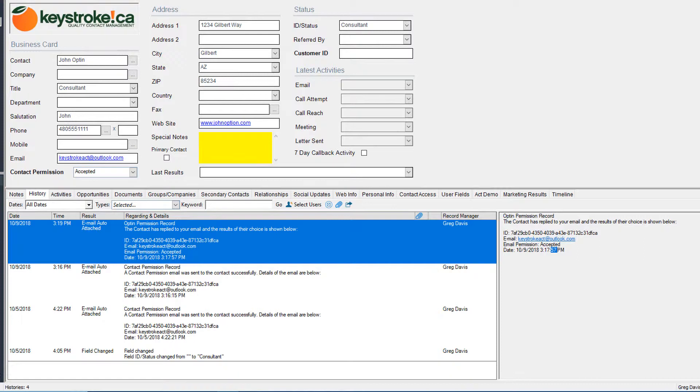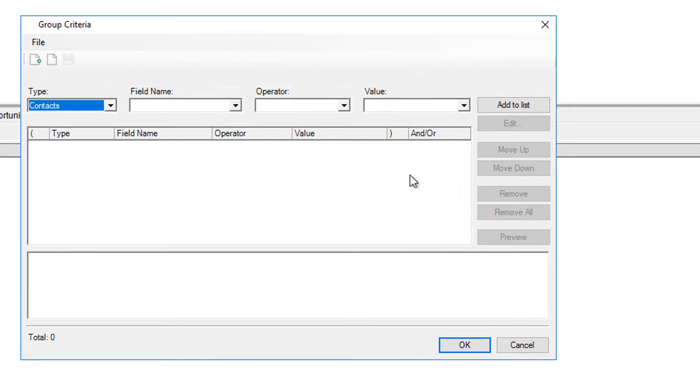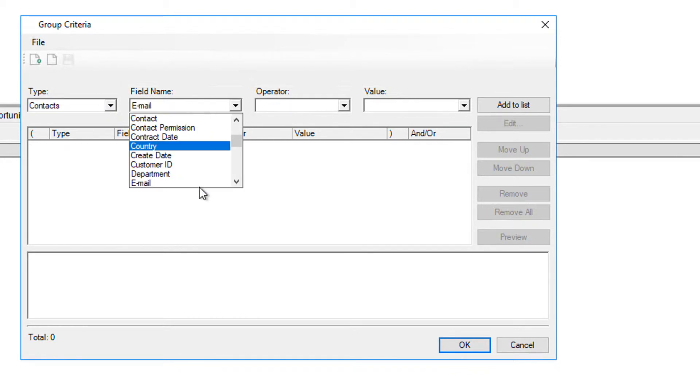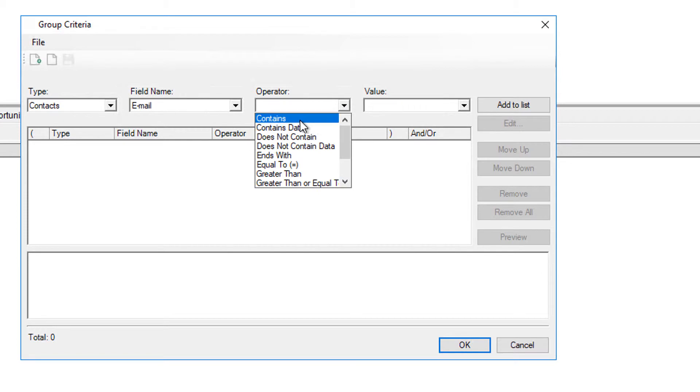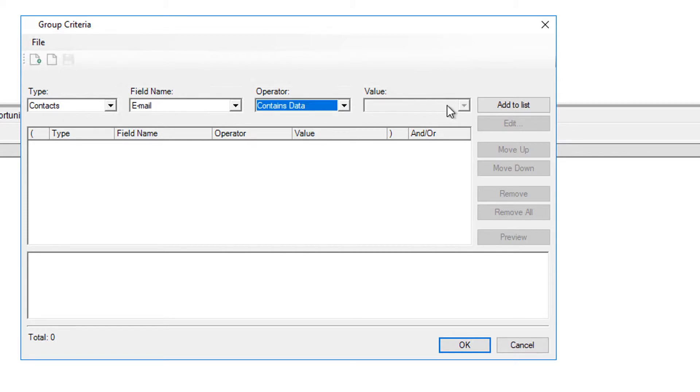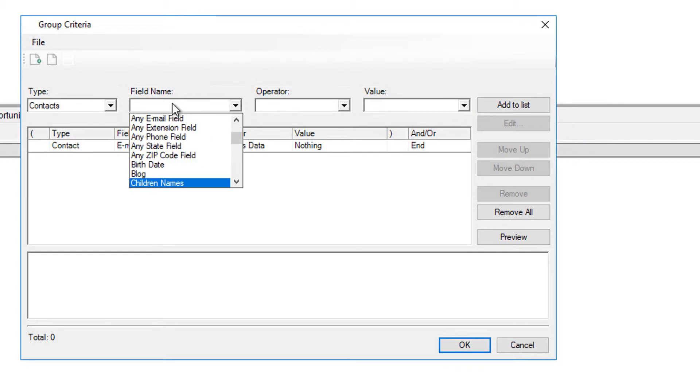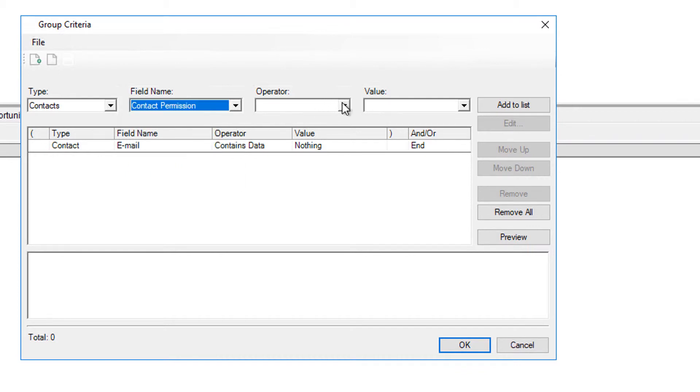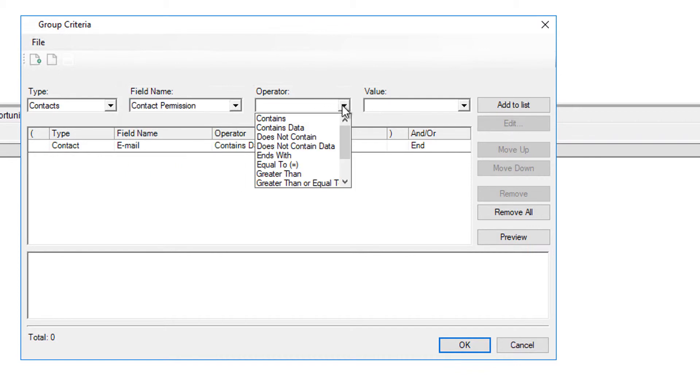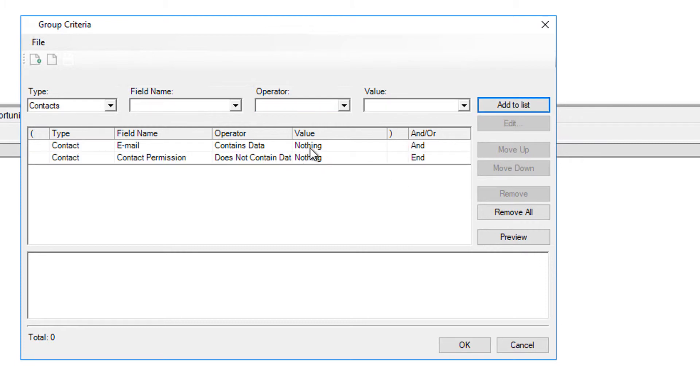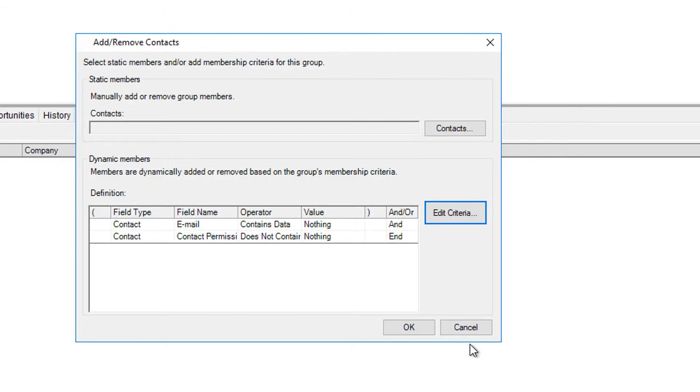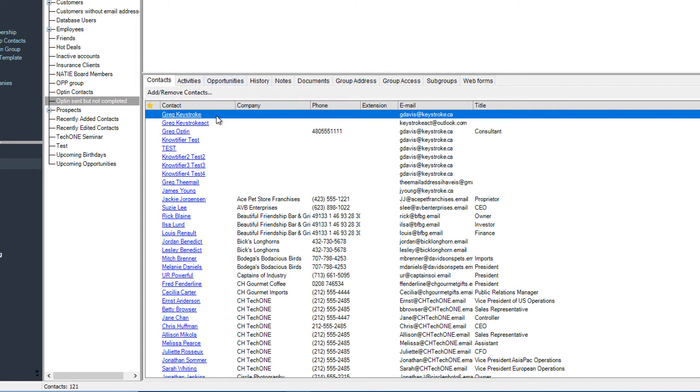Now one of the benefits of having this information in your database is that you can create groups that really allow you to go back and email again and again. For instance, a group that would say, have a dynamic population based on a query that would say email field contains data and contact permission field does not contain data. The beauty of creating such a group is that it will dynamically depopulate those people that are providing you the permissions from that targeted group until you get down to zero. So you can send it once a month, every couple months, and not only are you going to get the people that haven't replied, but you're getting people that you've added to the database, new to your database in the normal course of business.